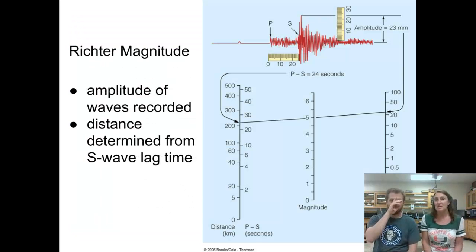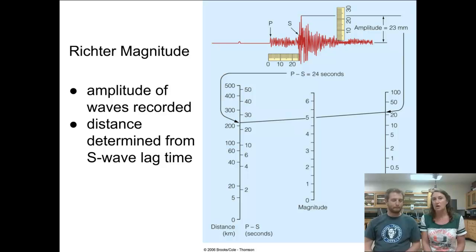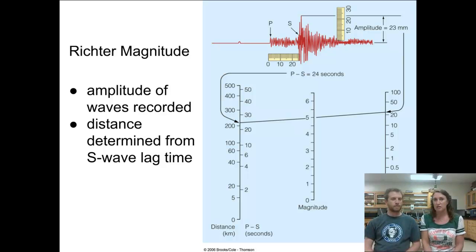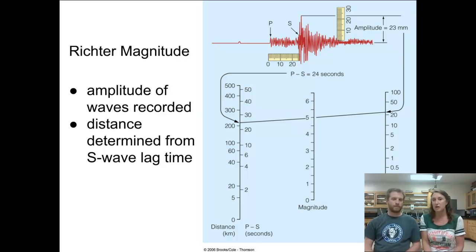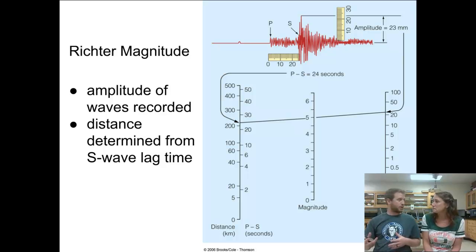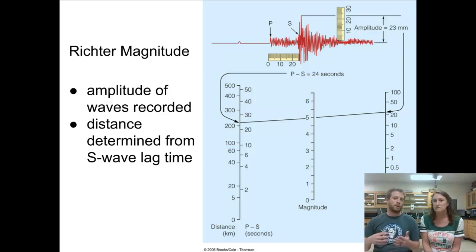For the Richter magnitude, this slide shows how it's actually determined from the seismic record. You use the amplitude — from the baseline to the top of the crest or bottom of the trough — measured on the wave recorded in the seismogram, along with the lag time between the S and P waves. If you're really close to the epicenter, the lag time is really small and you'd expect really big waves. But if you're farther away and the waves are still really big, that indicates an even larger magnitude earthquake.